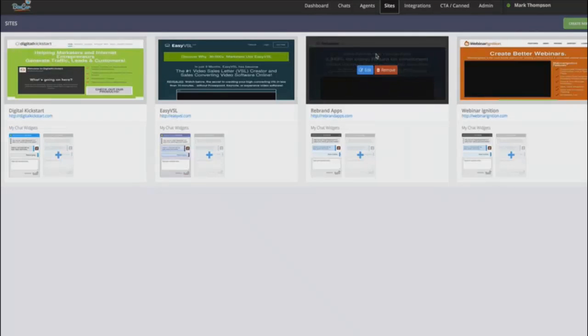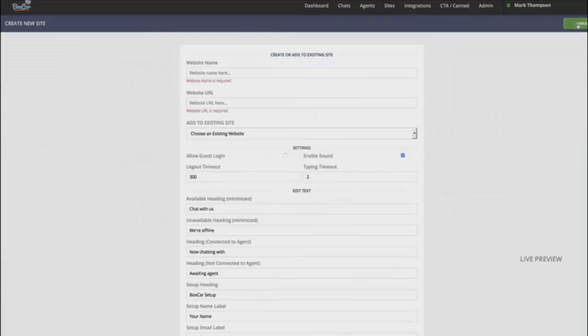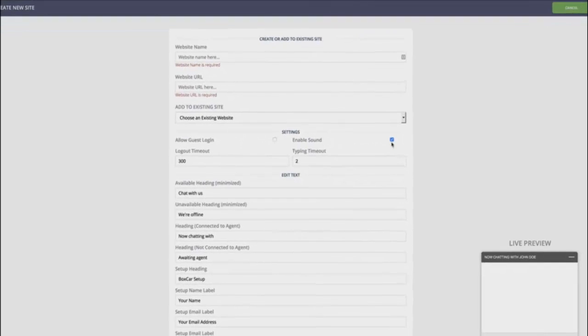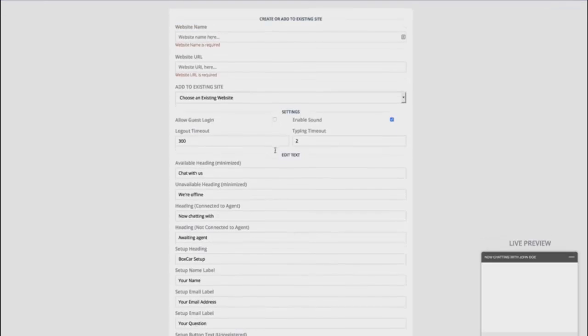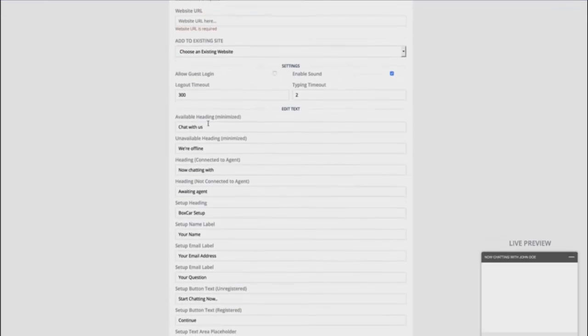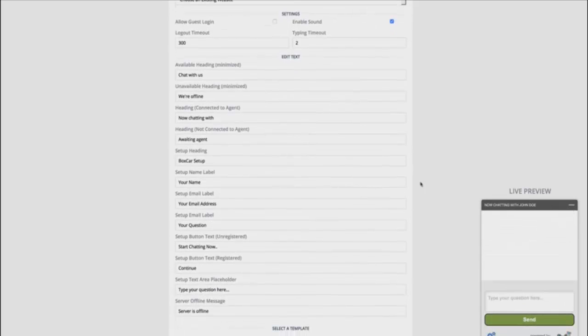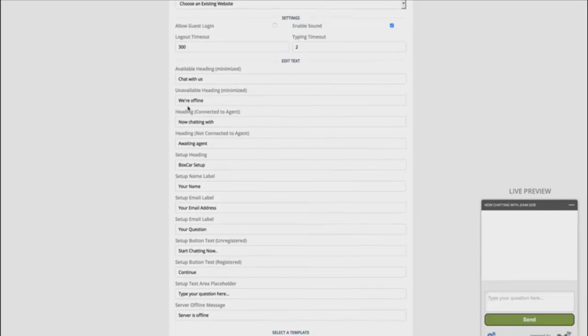Now this is where you're going to add all of your different sites. You just click on create new site. Add in your name, website name, the URL. If you want to enable the sound, if you want to have what we call a guest login, so the person doesn't have to put in their name and email address, they can just ask a question, right? And then you can also control all the different headings to the chat widget. So the available heading, the unavailable heading, you can capture offline messages if none of the agents are available.